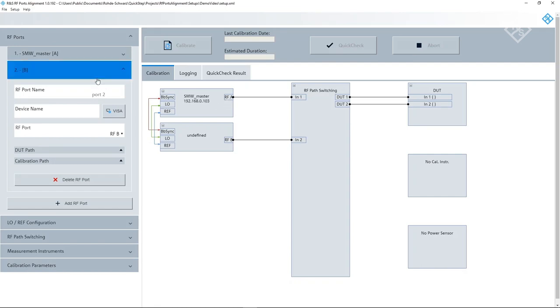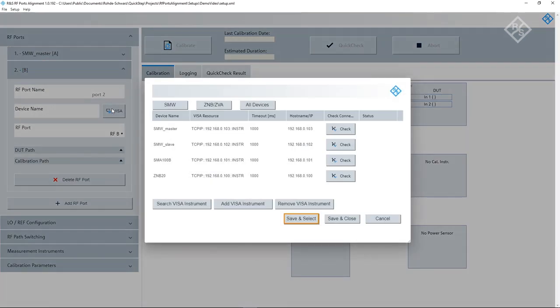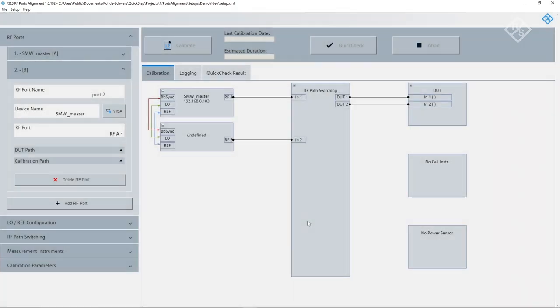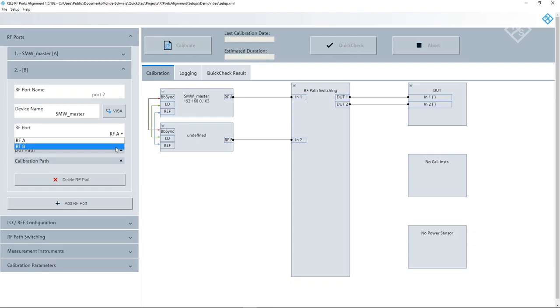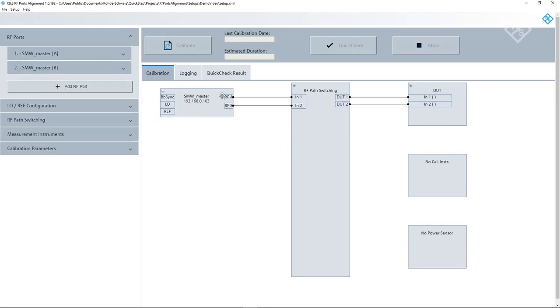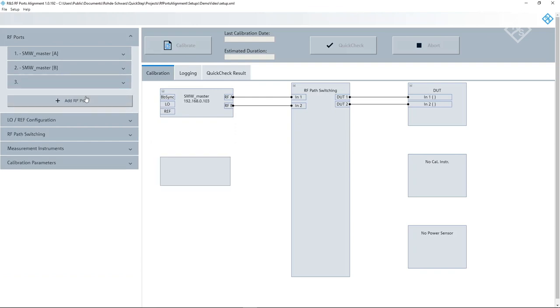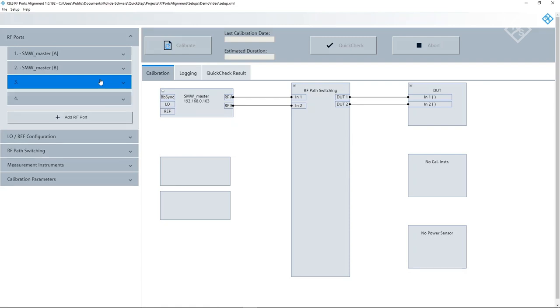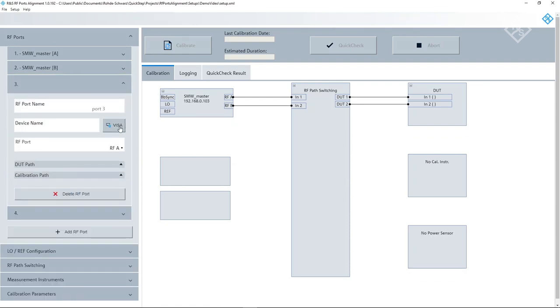When we close this drop-down menu, we see that the block diagram in the middle is updated. In the same way, the remaining RF ports are added. The second path is from the same SMW. The only difference this time is, we select RF port B. Now, the first SMW is added to the setup. To add further ports, we click on Add RF ports and add RF ports 3 and 4 in the same way.